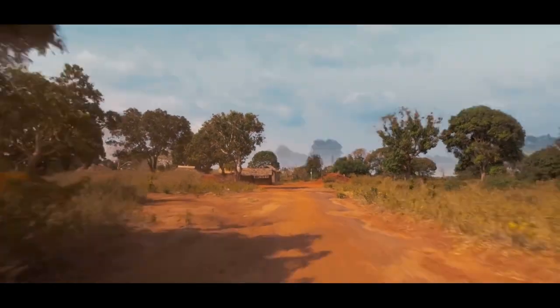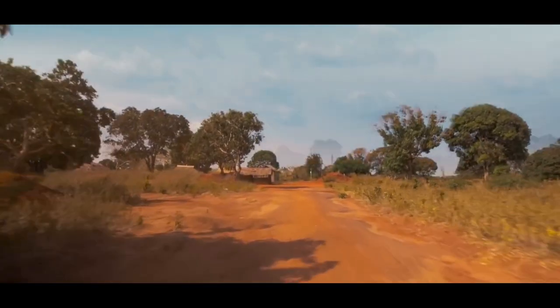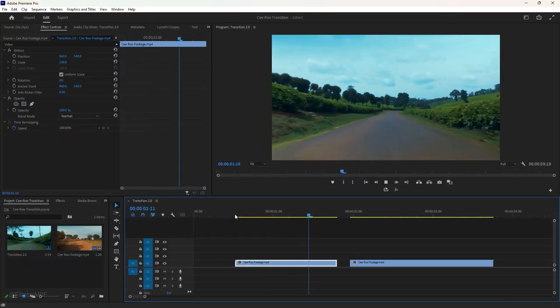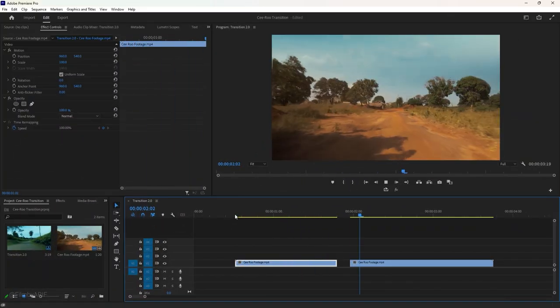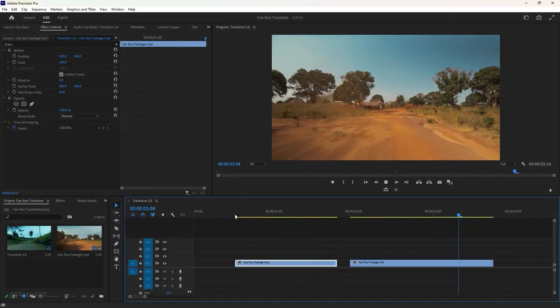Wow, this transition from Ziro Filled the Sounds of Kenya is awesome. We should definitely try it out in Premiere Pro. Hey everyone, welcome to today's tutorial, where I'll be explaining how to create this transition.